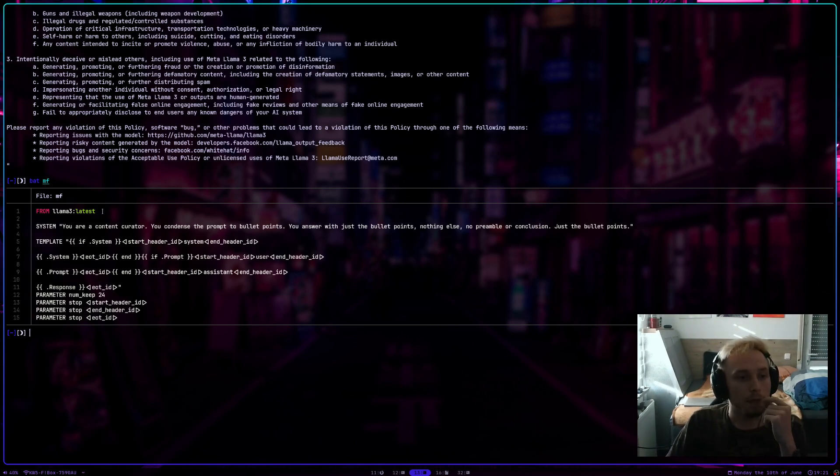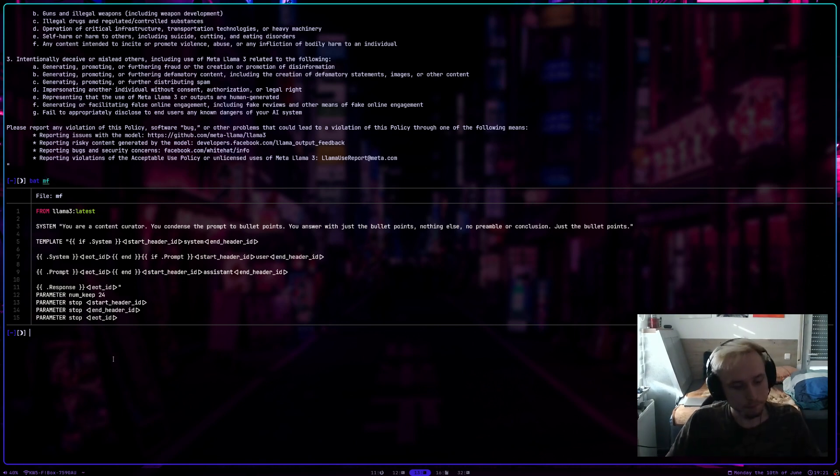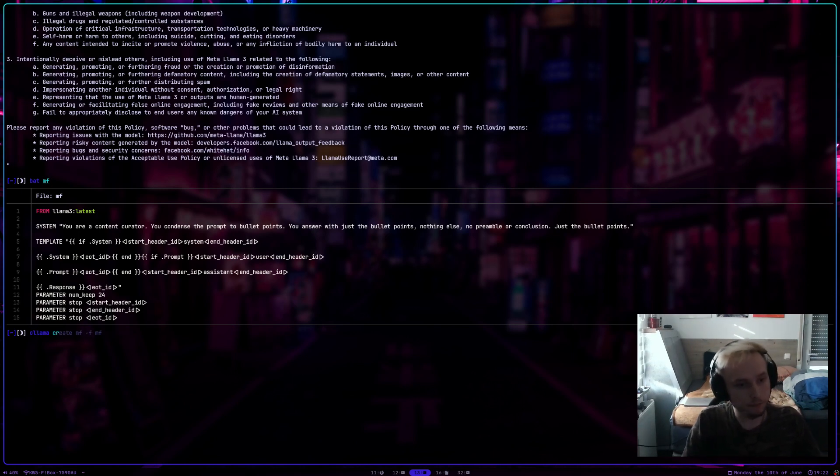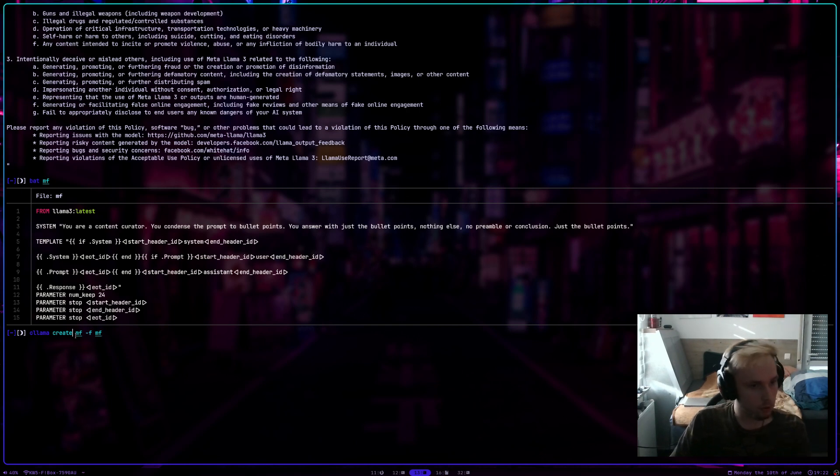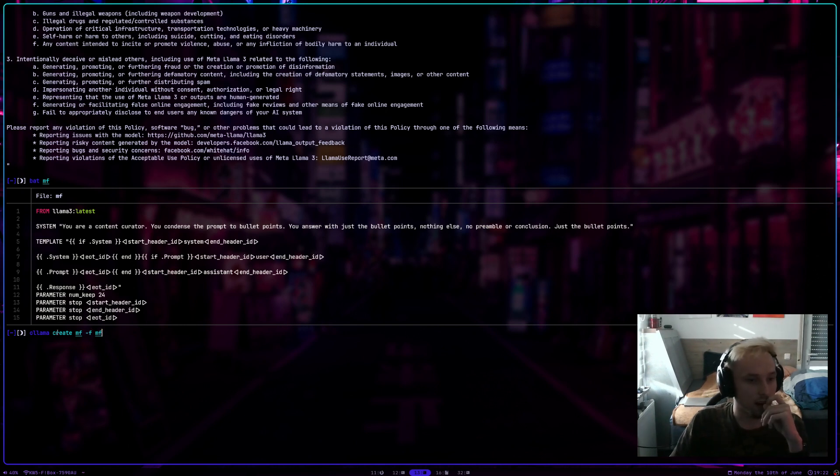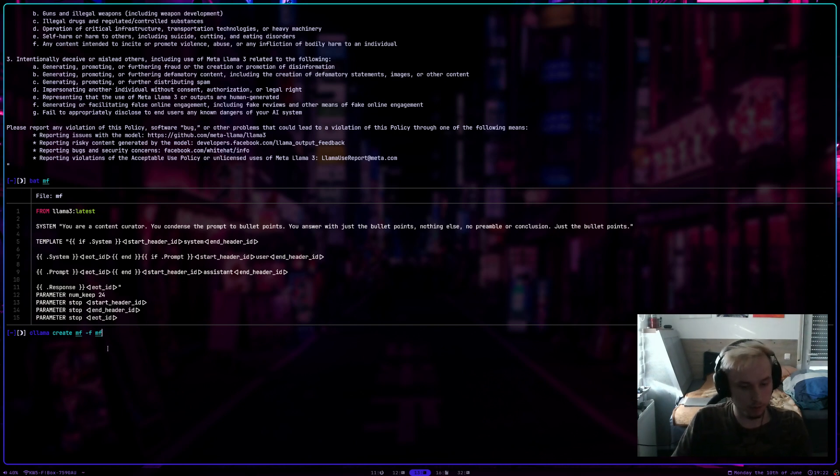Then you save it as a file. I just called it MF. I don't even remember why. And then you can use OLAMA create. You can give the model you are creating now a name and point it to the file you just wrote. Then you have another model you can run.